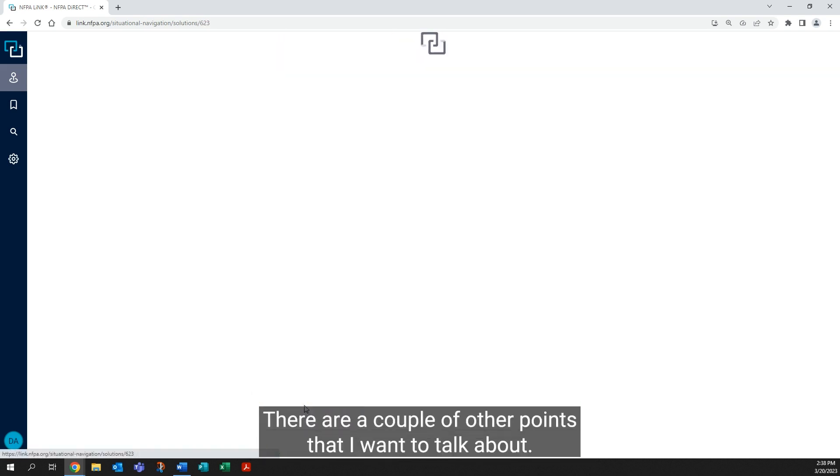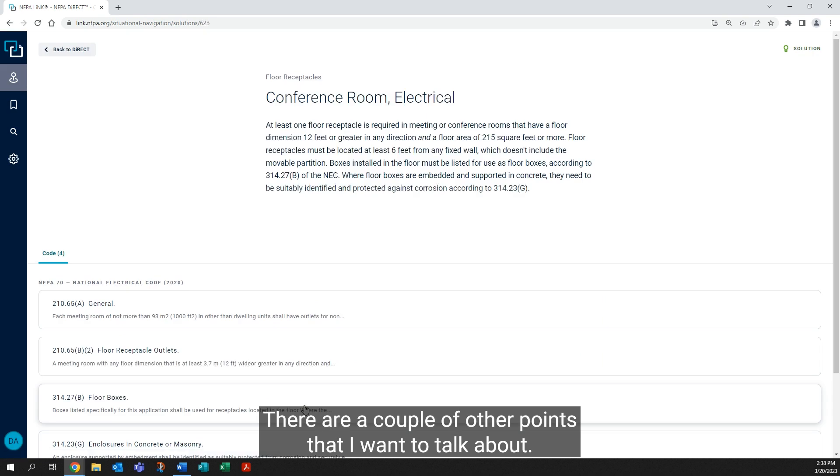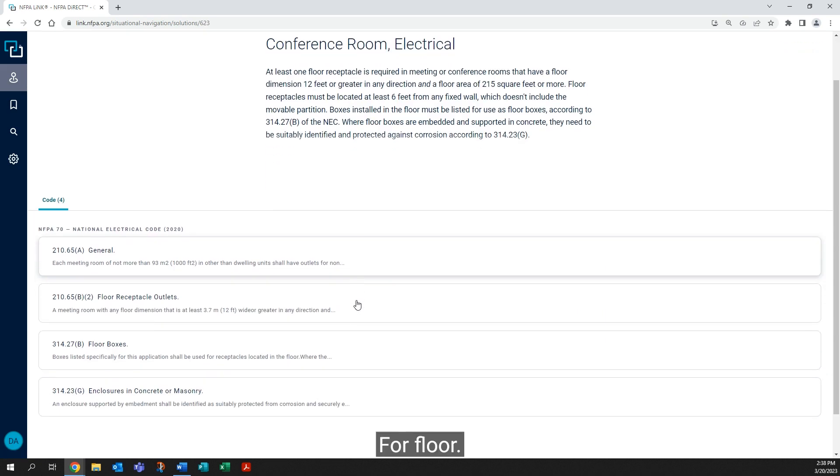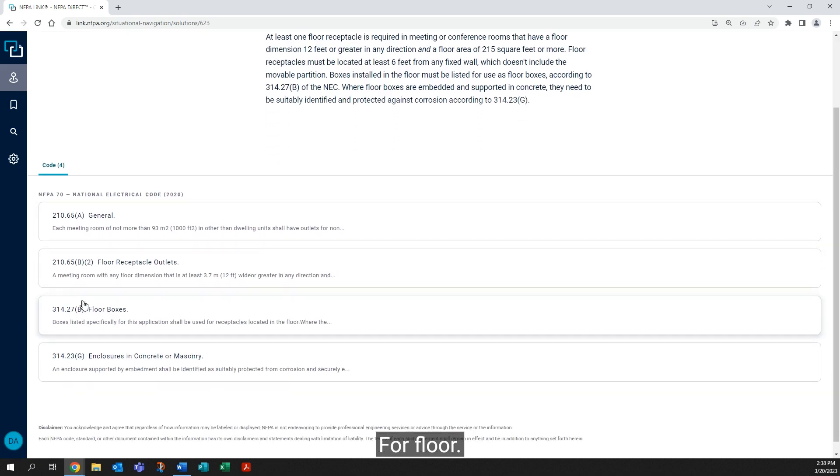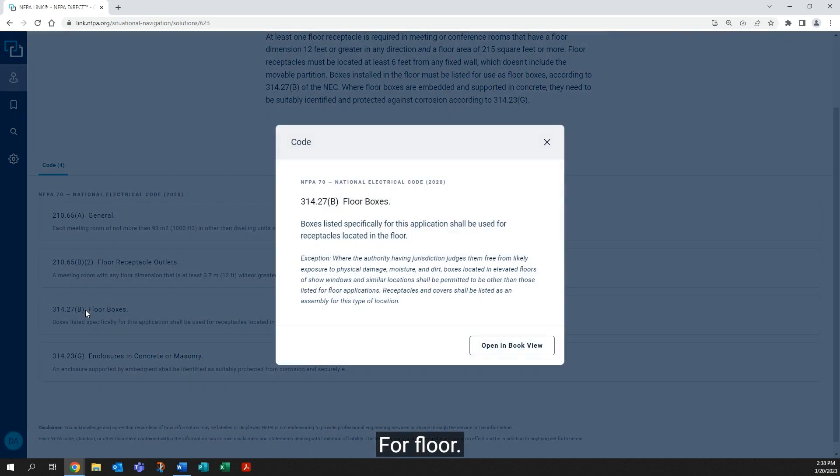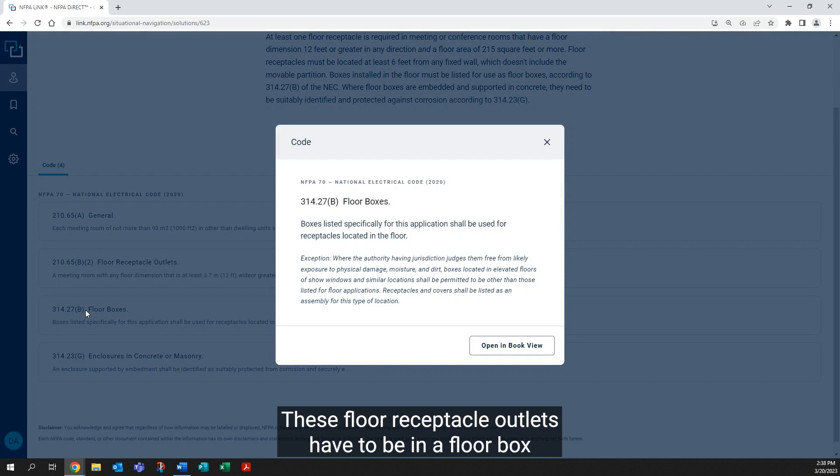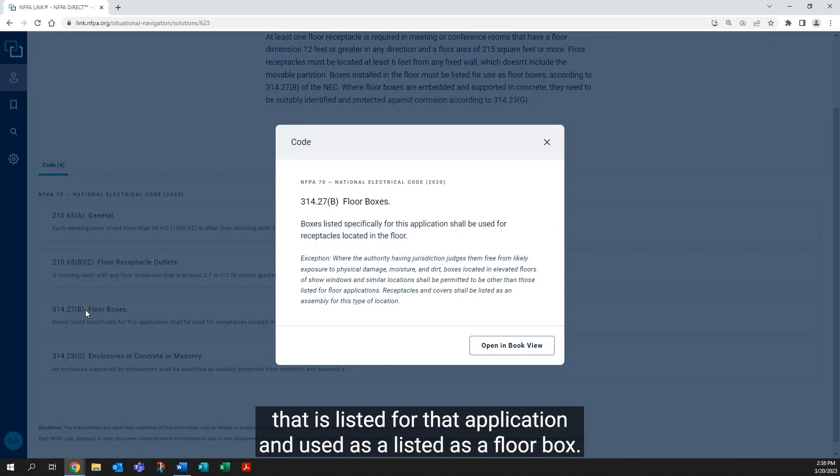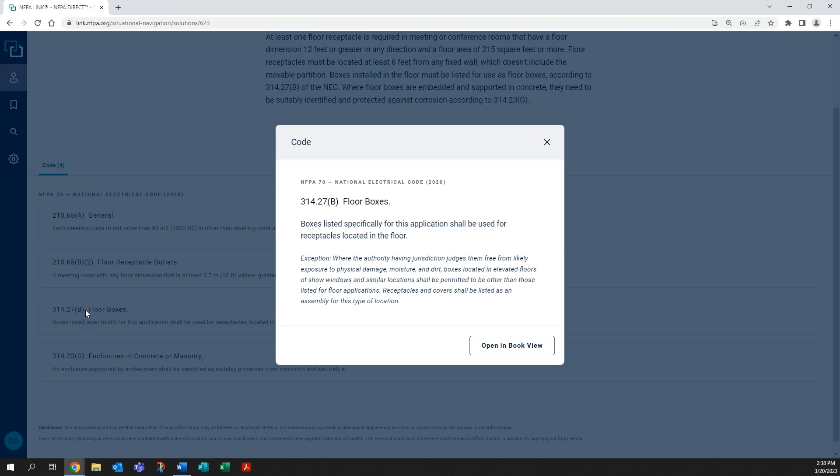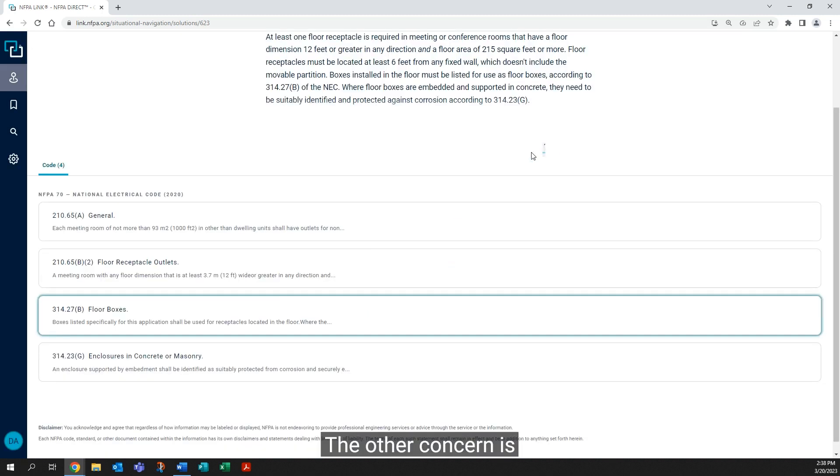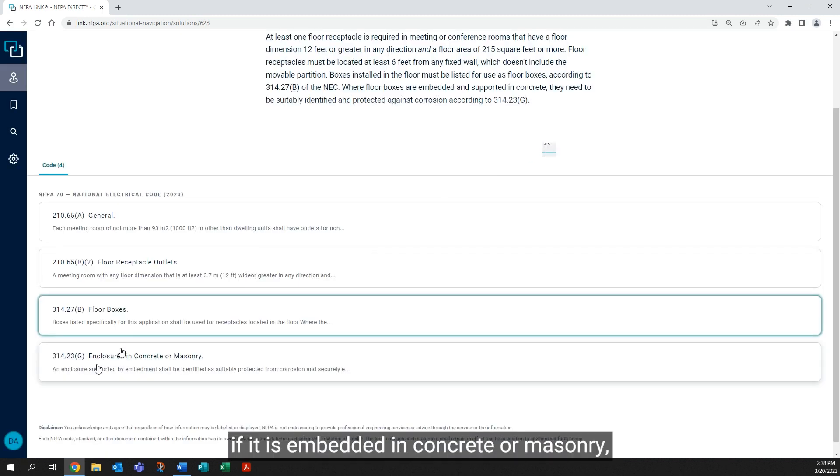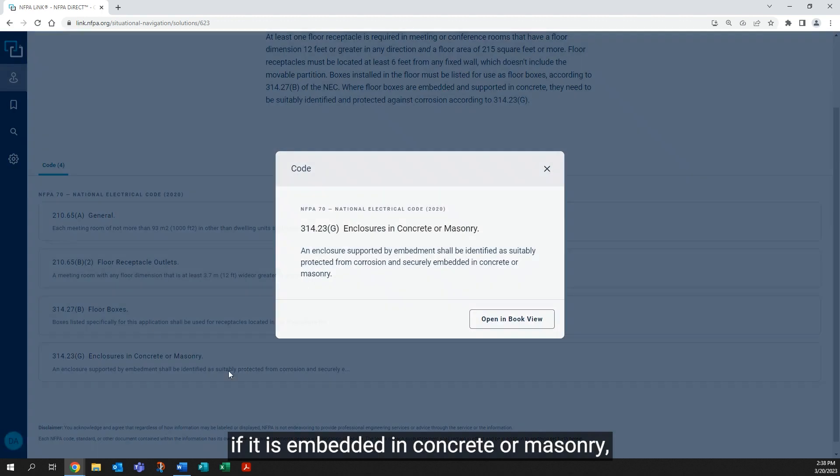There are a couple of other points that I want to talk about for floor. These floor receptacle outlets have to be in a floor box that is listed for that application and used as listed as a floor box.